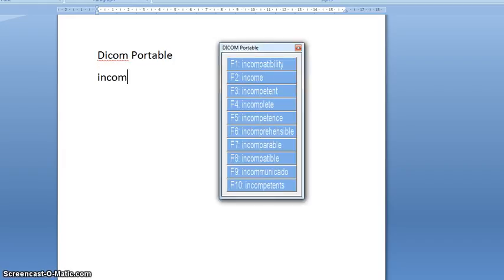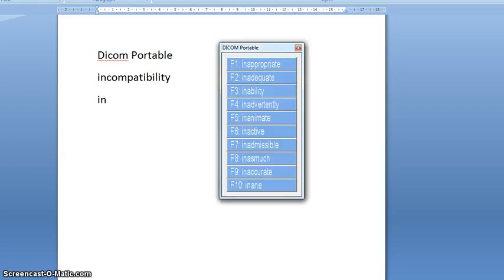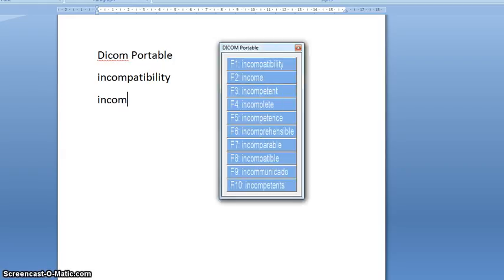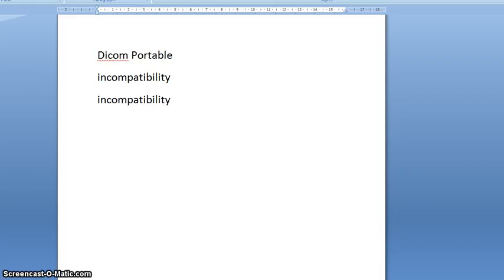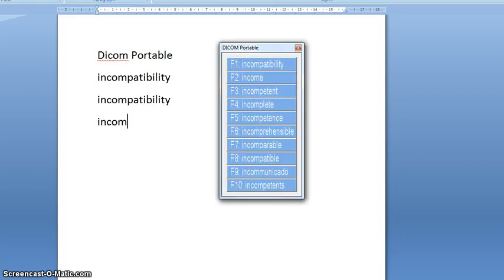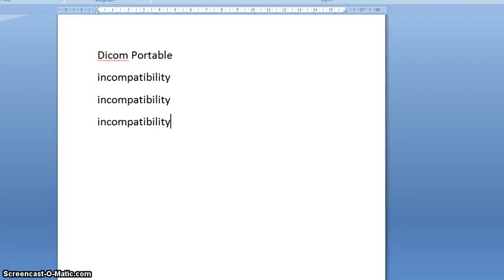So as she began to type that word, you can see that the word appears in a panel. And to get the word to appear in full, you just press the function key that appears next to the word, F1. So I just press my function key F1.